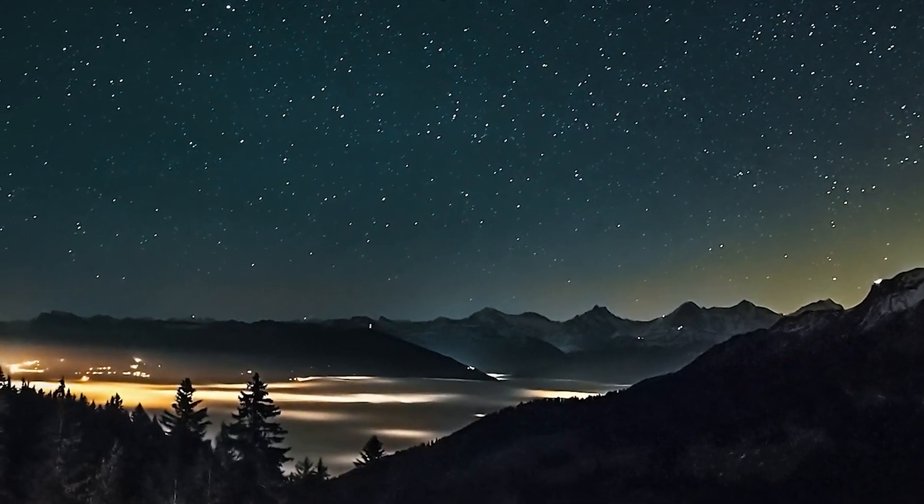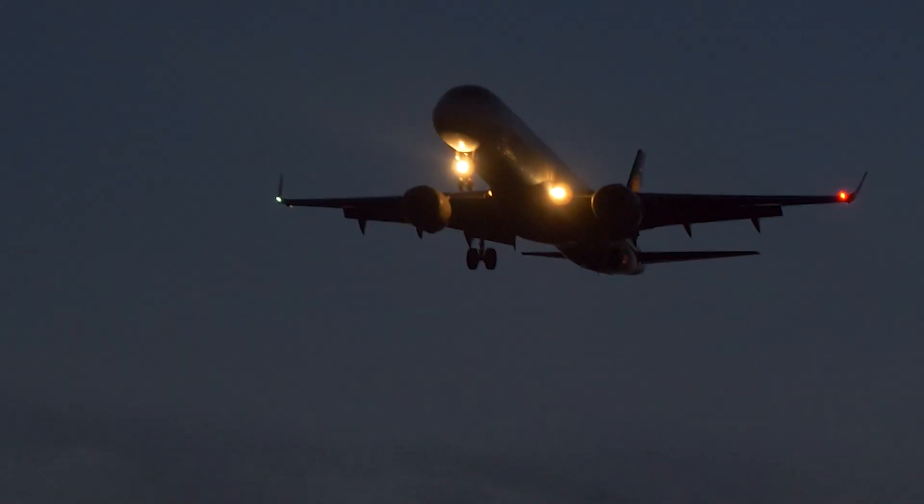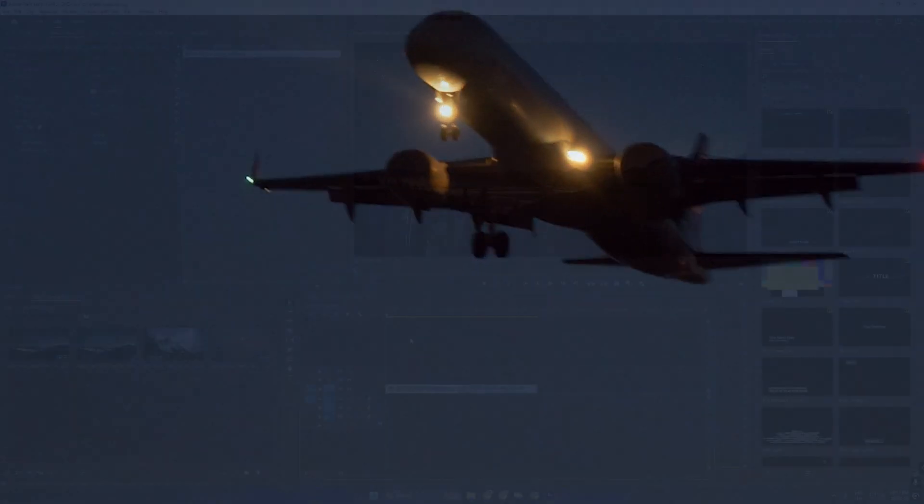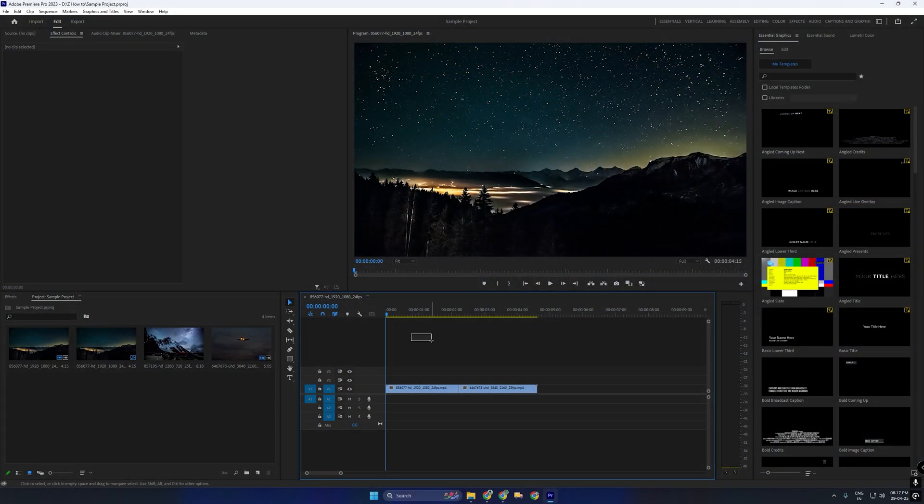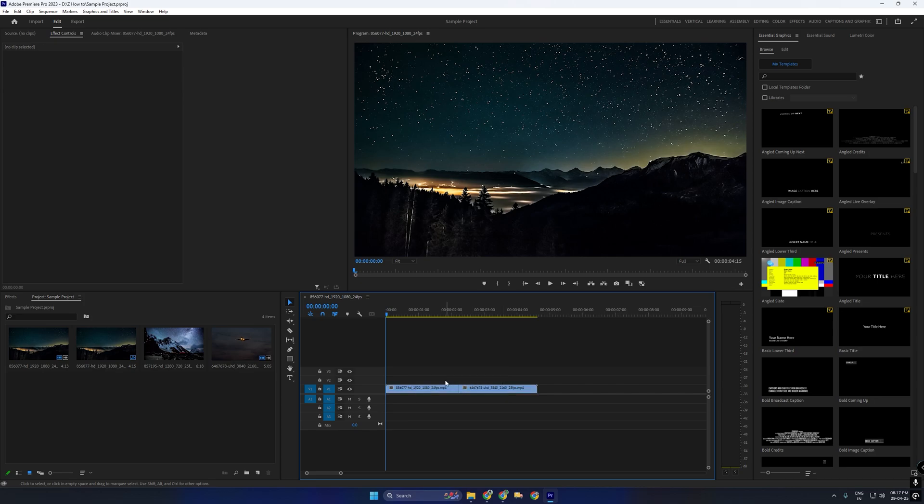Let's learn how to create a flash transition in Premiere Pro. First, make sure your two clips are placed side-by-side on the timeline.